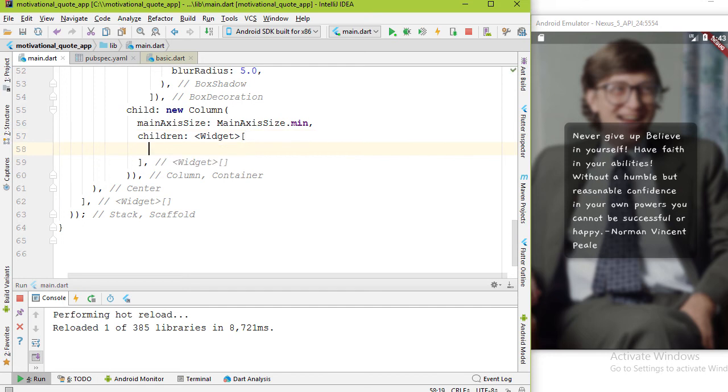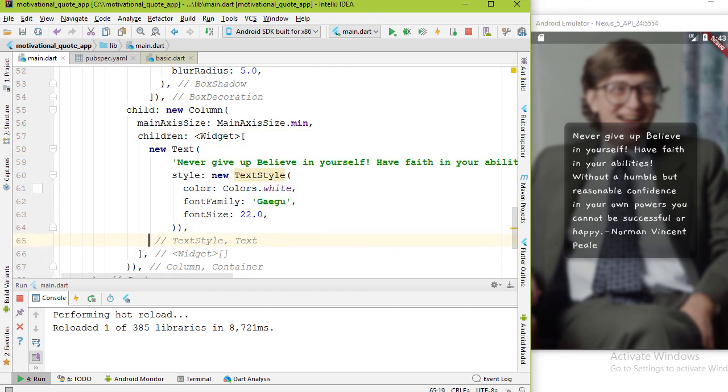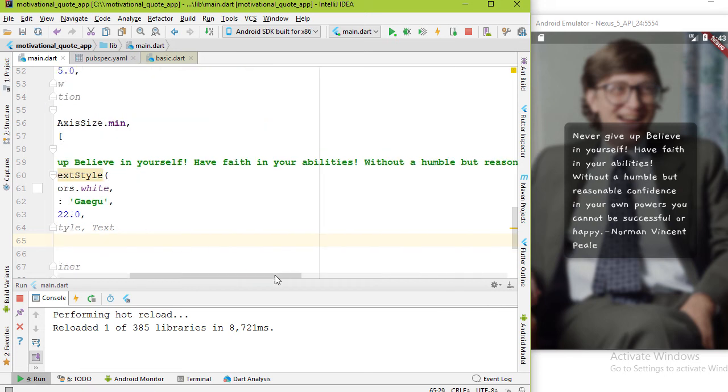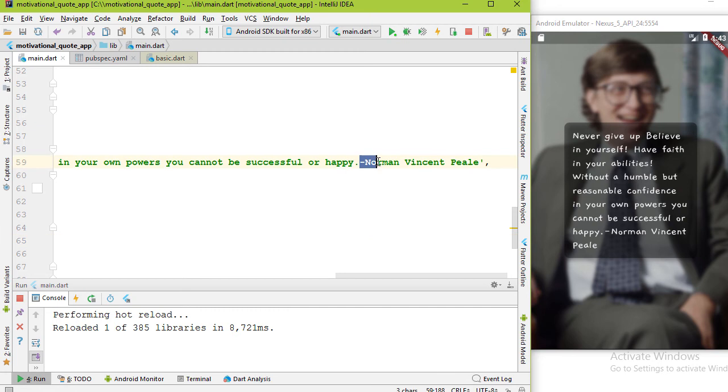Now we can add another text widget for the person name. Before the first text widget, add another one. I'm going to cut and paste the name from the quote.